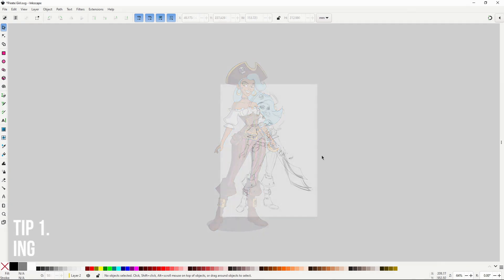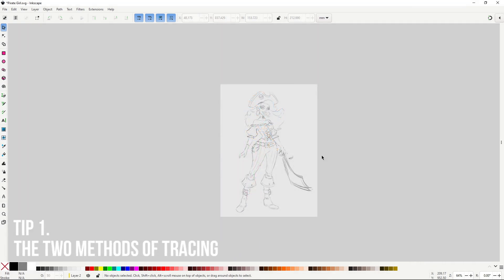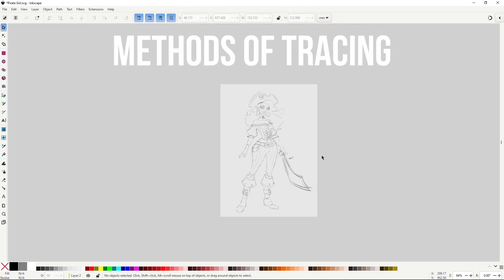The first thing to think about after importing a sketch into Inkscape is what method of tracing you're gonna use. I've talked about this before. There are two methods of tracing you can follow. One will be using shapes, like a traditional vector illustration, and the other will be using lines with the pen tool.